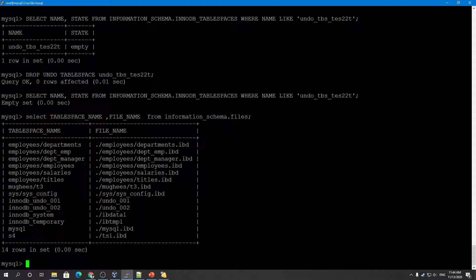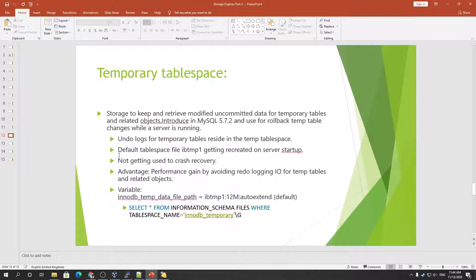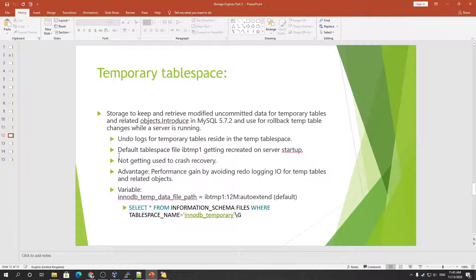Next we have temporary tablespace. InnoDB actually uses two types of temporary tablespaces: session-level tablespaces and global temporary tablespace. Session-level temporary tablespaces store user-created temporary tables and internal temporary tables created by the optimizer when InnoDB is configured as the storage engine for internal temporary tables.